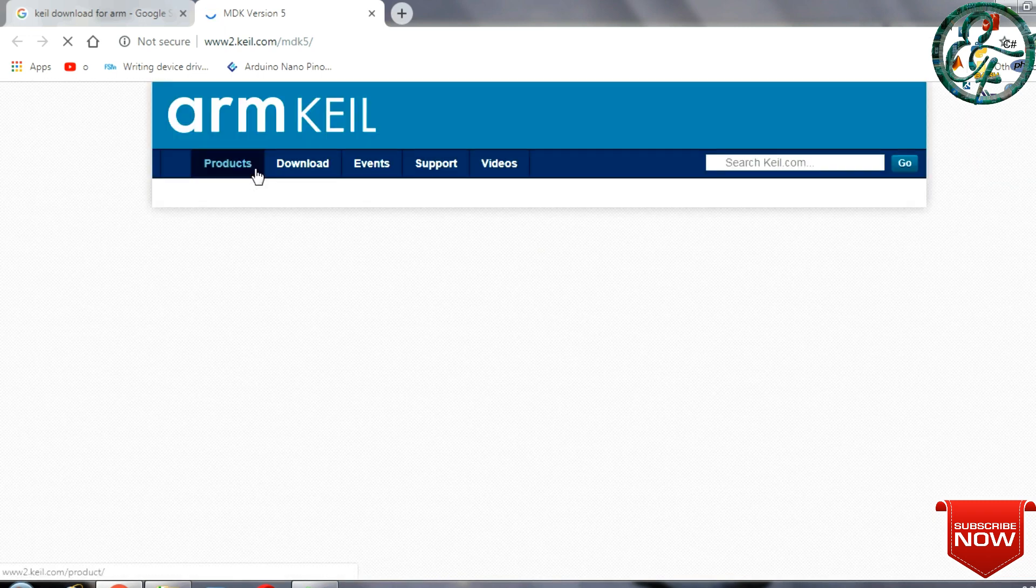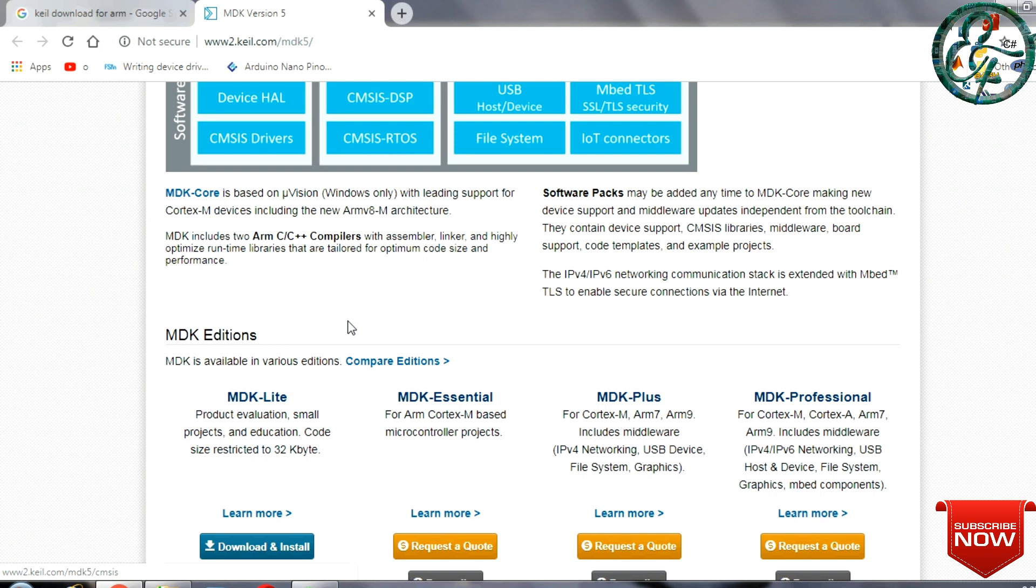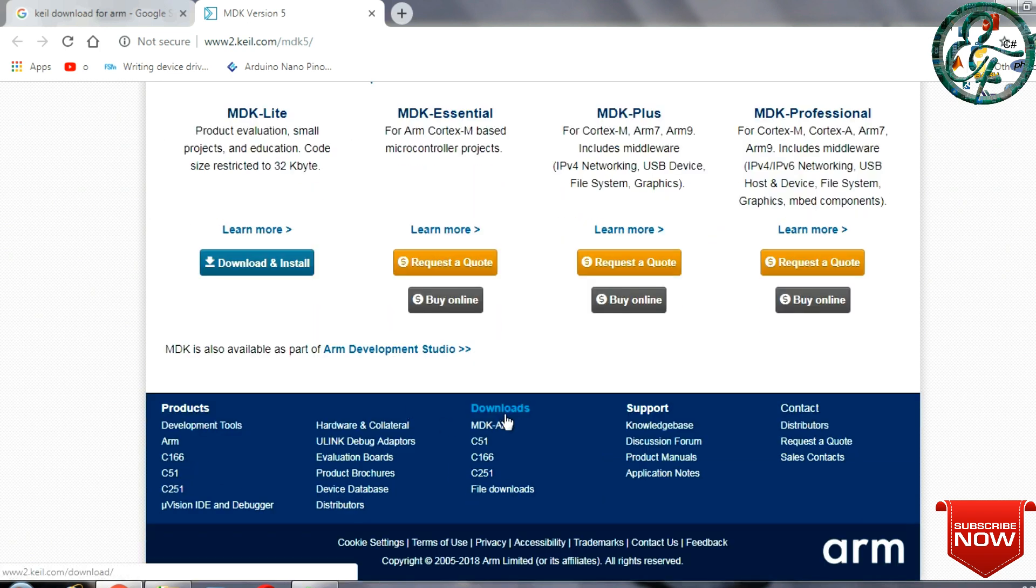You can go to the Keil page. On the web page, you can go to the last page. In the last page, you can download the list.